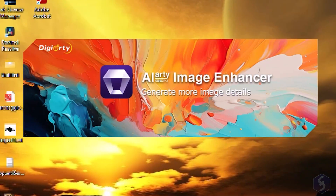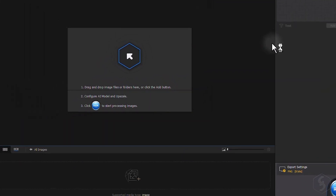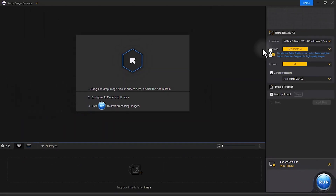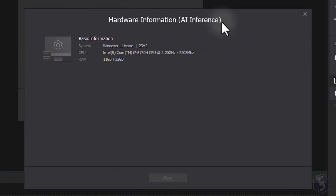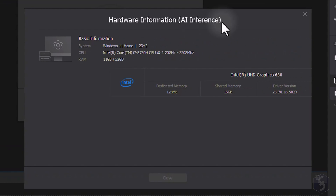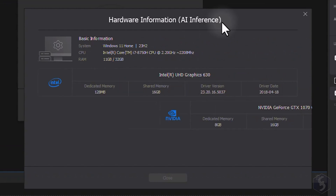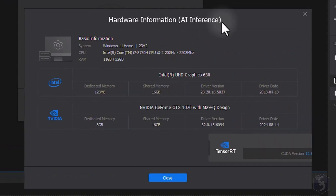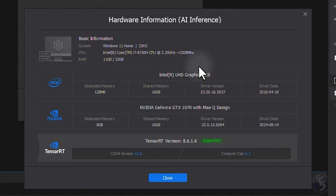When you run AIRty for the first time, it automatically analyzes your hardware system to match the best performance settings so you can get started right away, even if you're not a hardware expert.